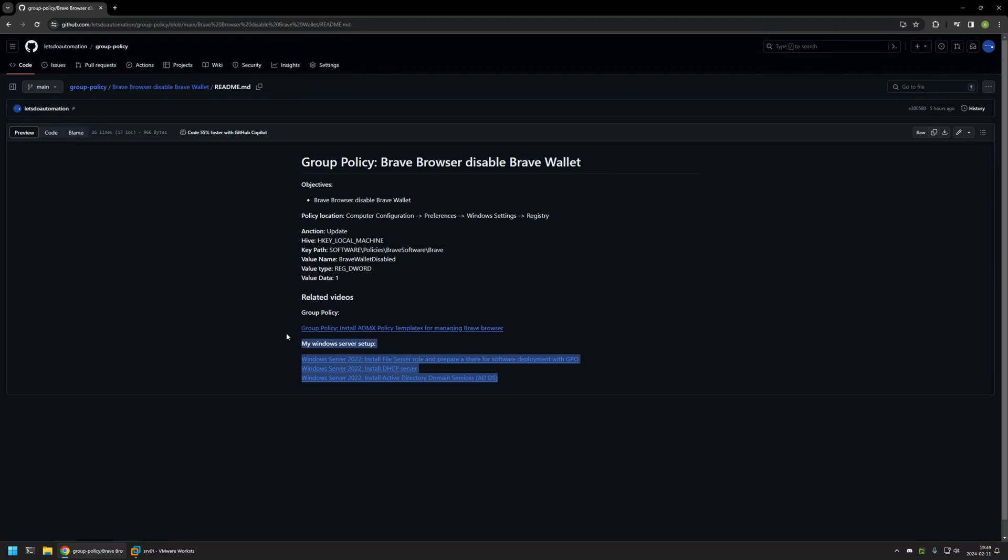For example, here you can find videos about my Windows Server setup, and there is also a video about installing Brave Browser policy templates to manage Brave Browser settings via Group Policy.